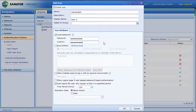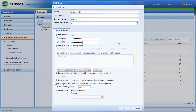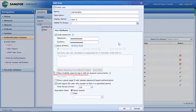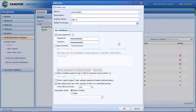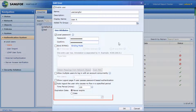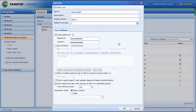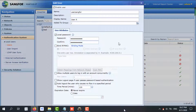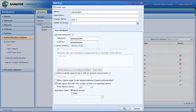Based on your requirement, you can enable Bind IP or MAC, account concurrency, show logout page, auto logout, and expiration date. Click OK after you are done.